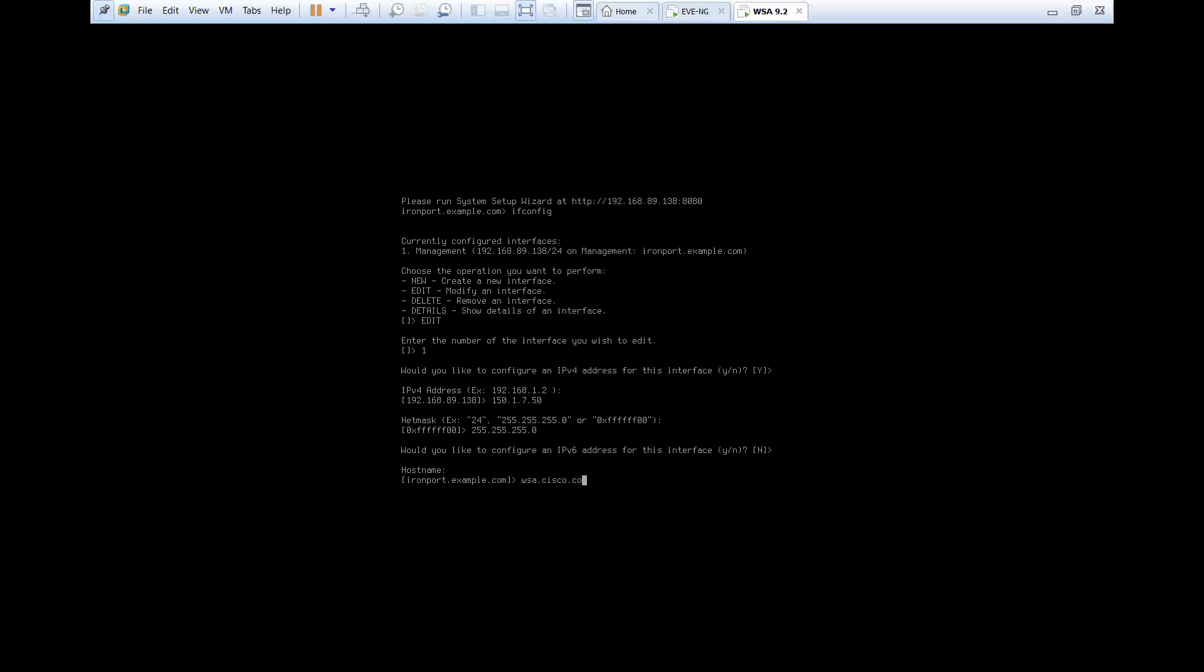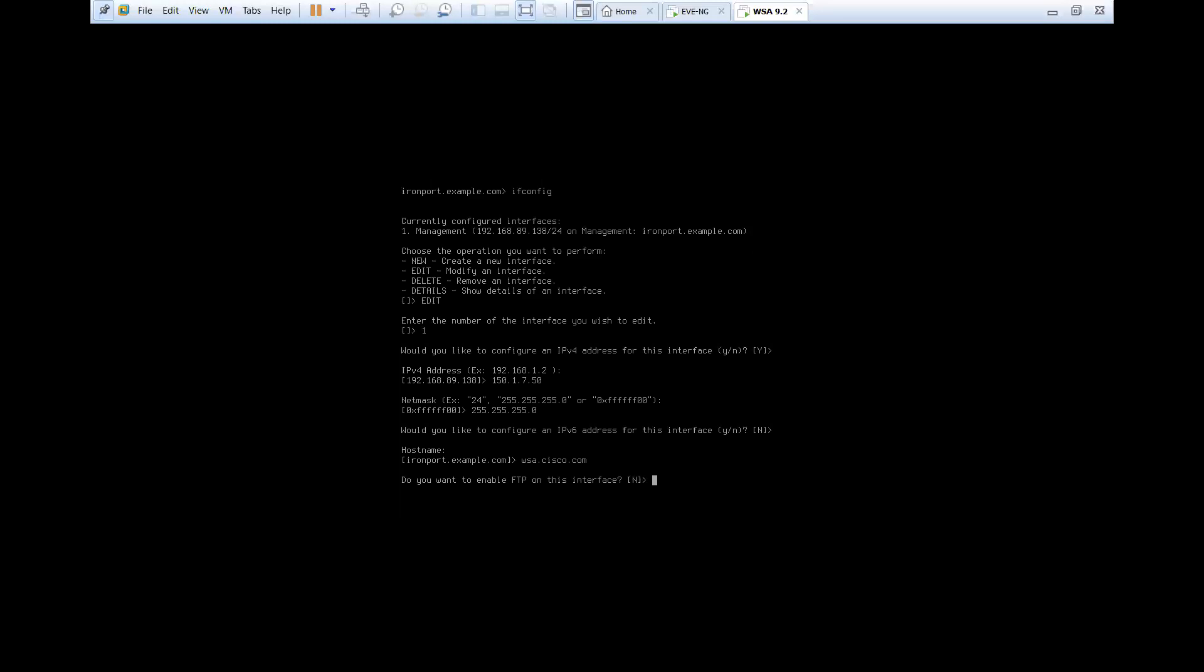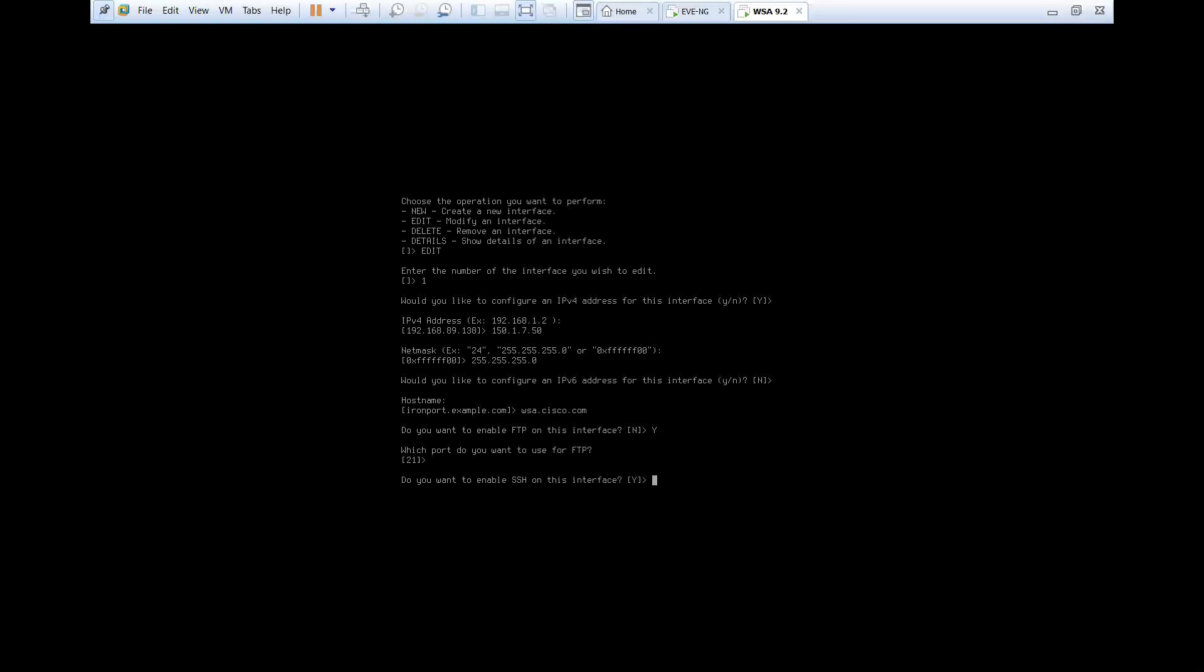Host name will be wsa.cisco.com. It's up to you, whatever you want to keep. Do you want to enable FTP for this interface? I'll say yes.